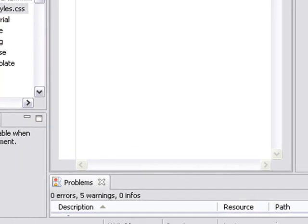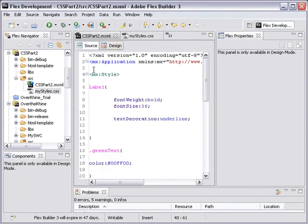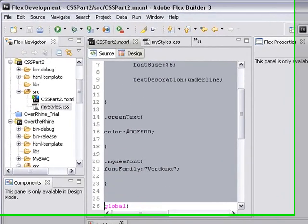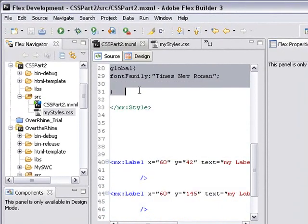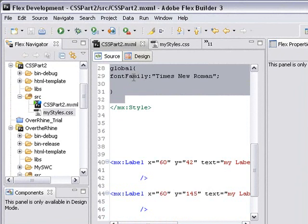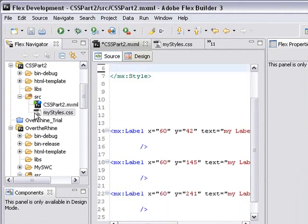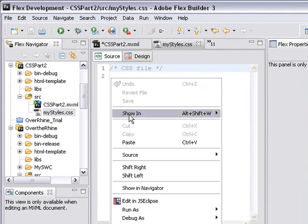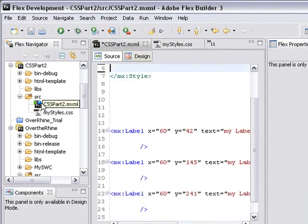And that creates a blank style sheet. I'm going to go back to my application and MXML application. I'm just going to cut all the styles out of that application. There you go. And paste that into my style sheet. And save.